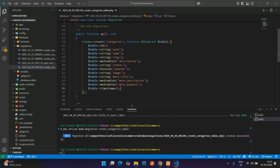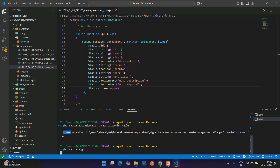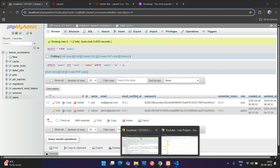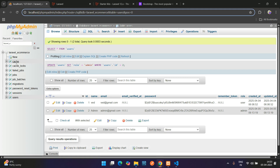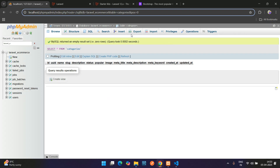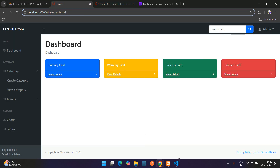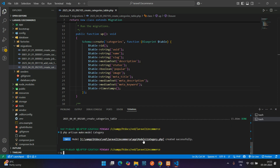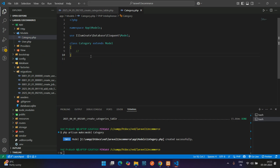Now let's migrate: run php artisan migrate. The table is migrated — you can see in your Laravel ecommerce database there is now a categories table. Now let's create the model: php artisan make:model Category. Hit enter and you reach your model at app/Models.